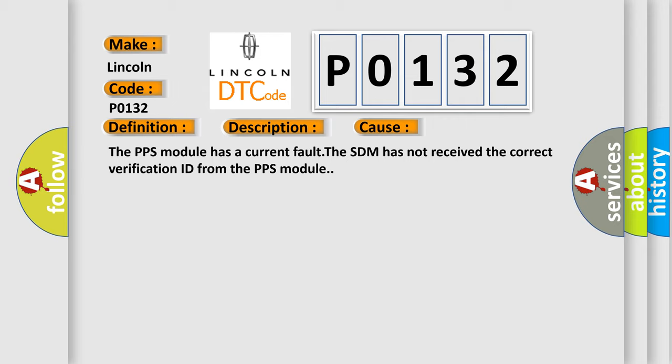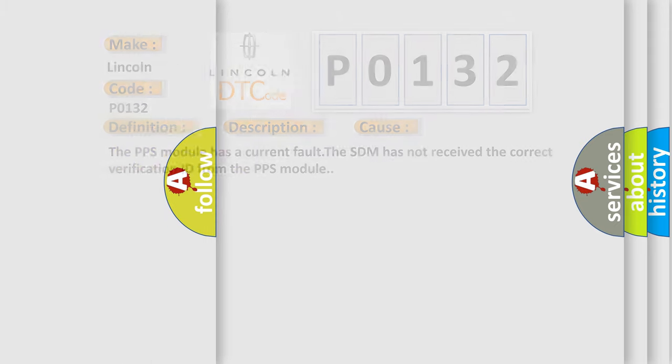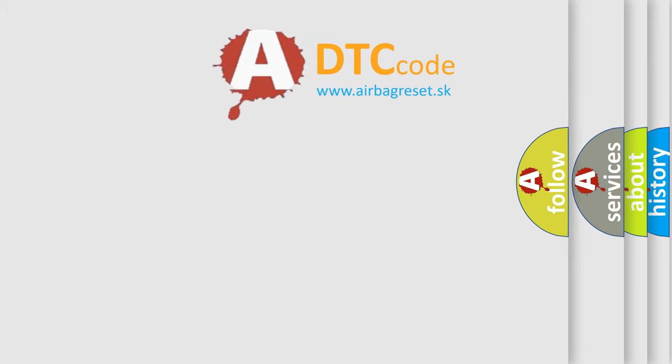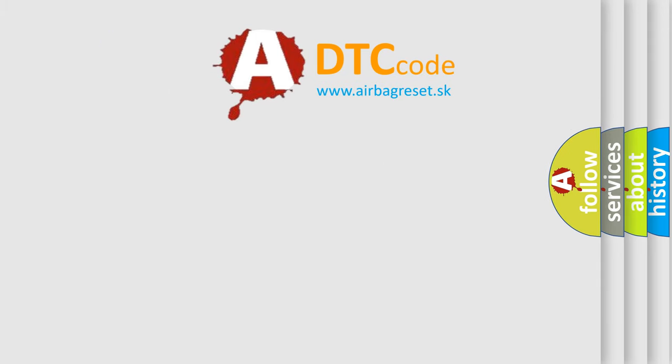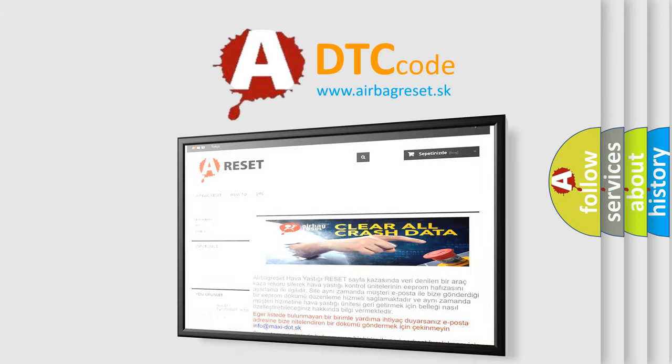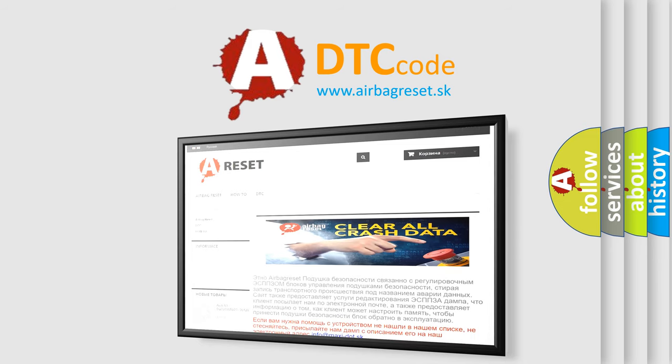The Airbag Reset website aims to provide information in 52 languages. Thank you for your attention and stay tuned for the next video.